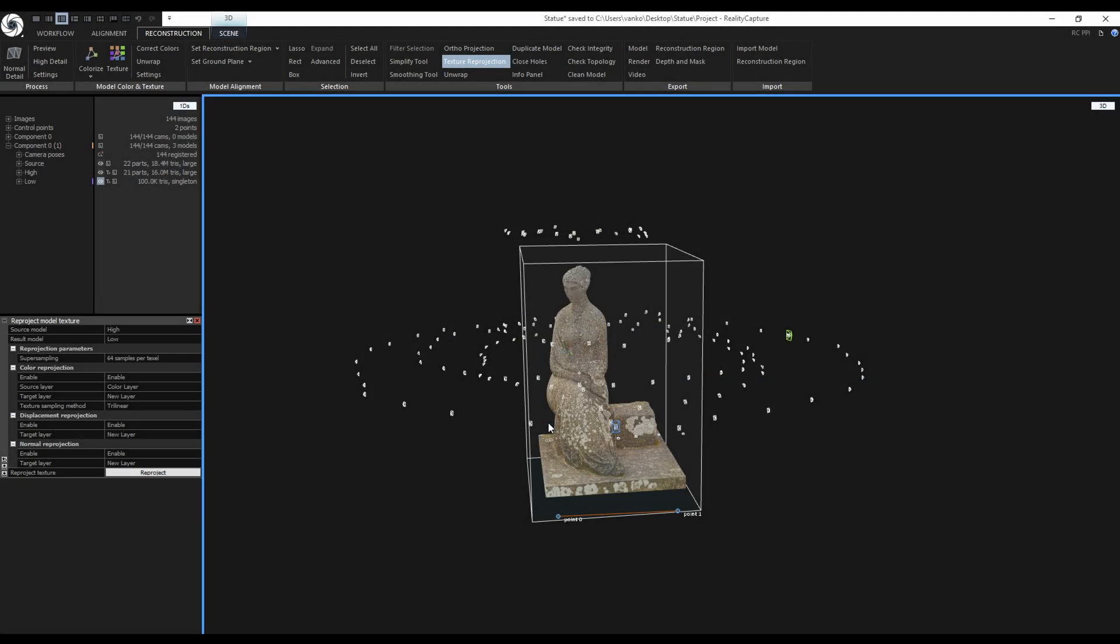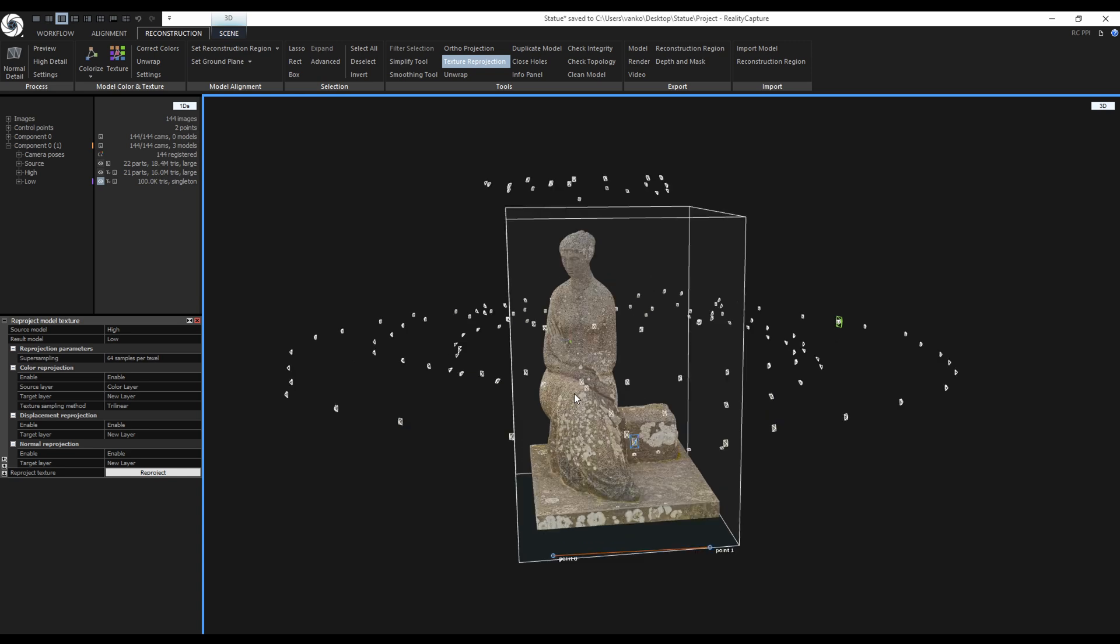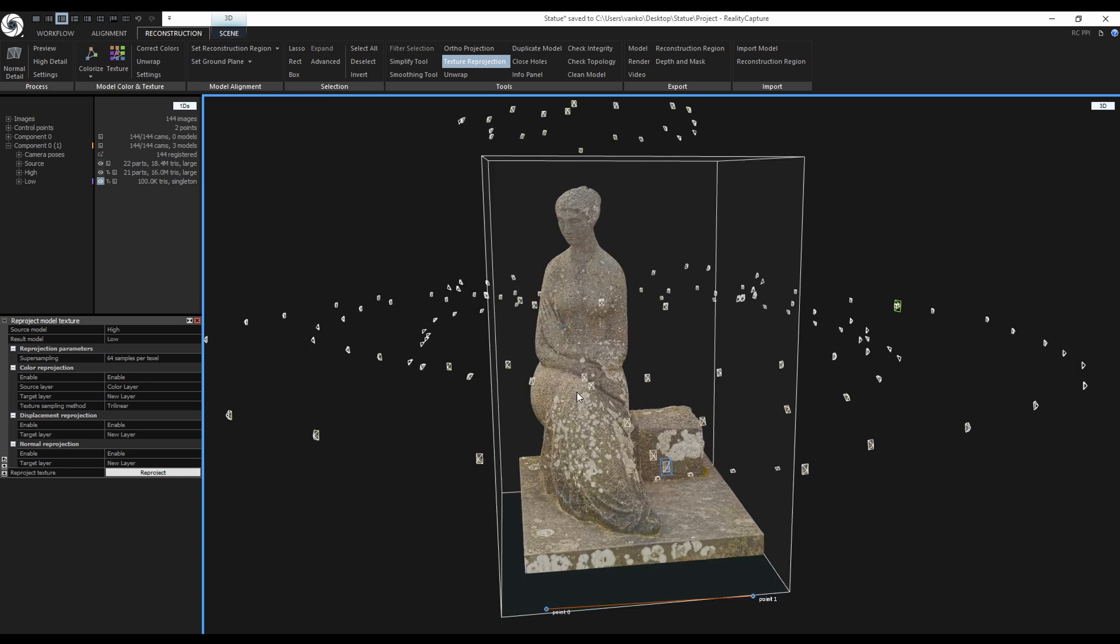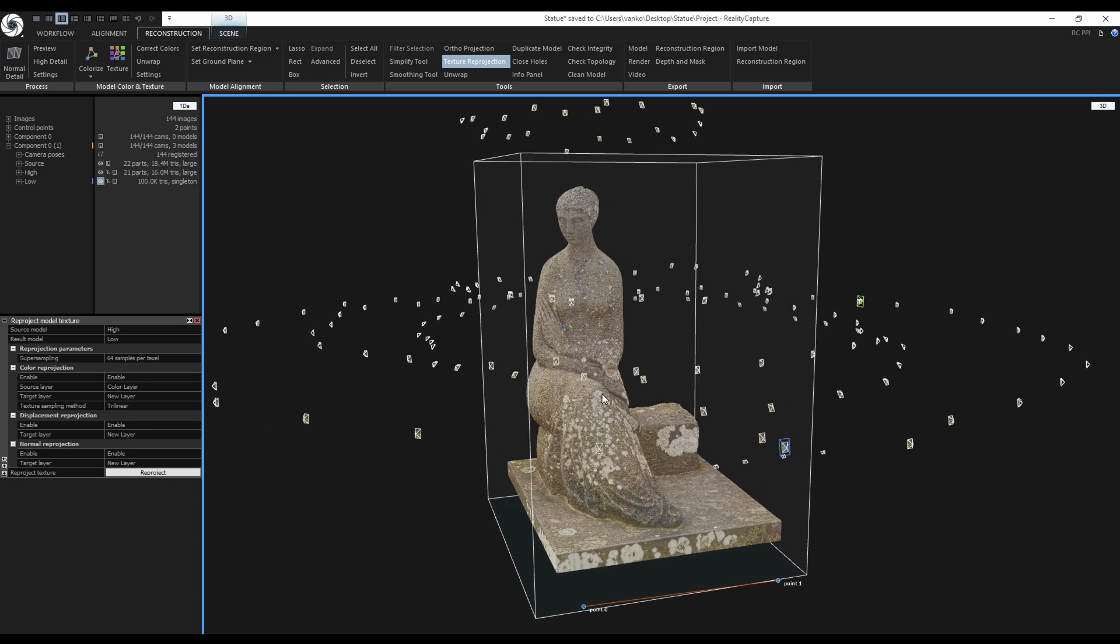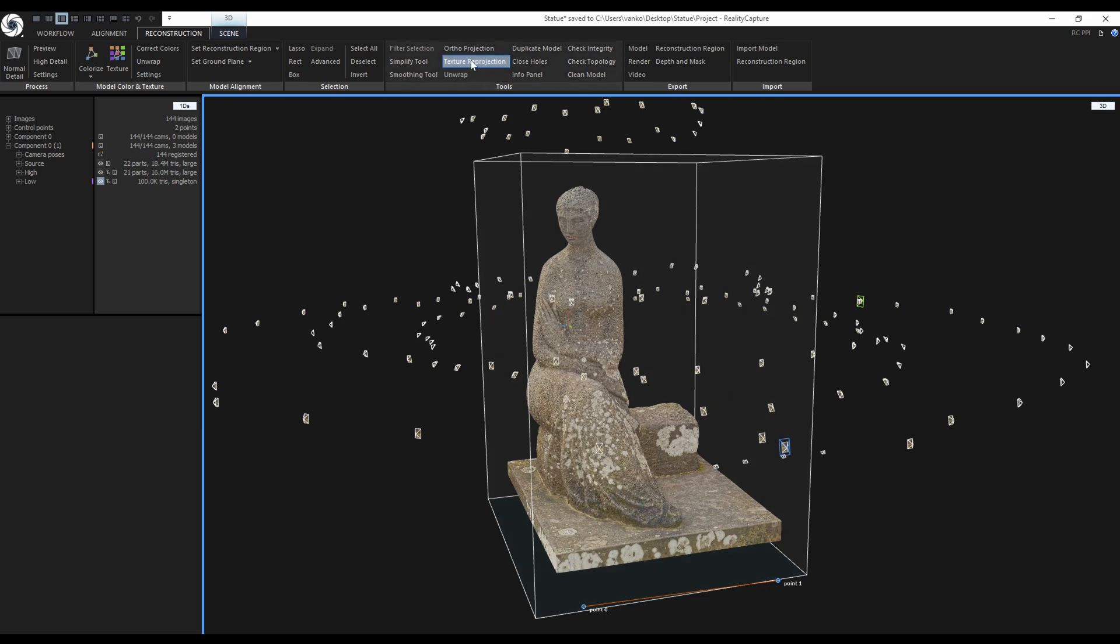The model is exported, so now let's create some renders directly in RealityCapture. I forgot to close the texture reproduction tool, so I do it now.